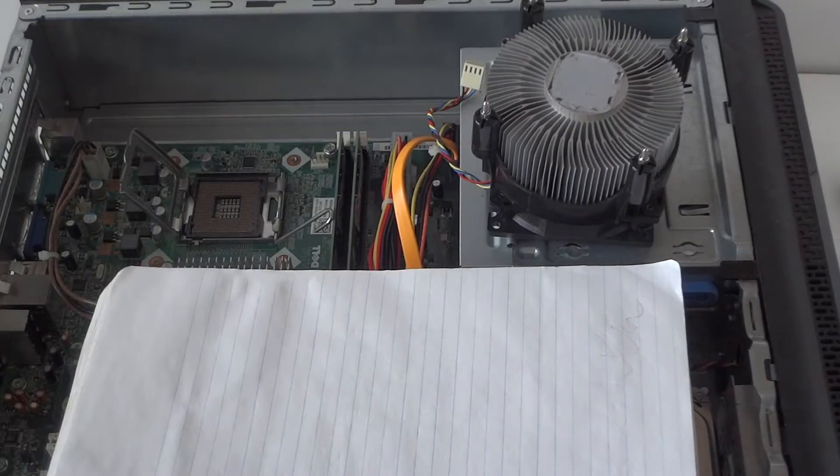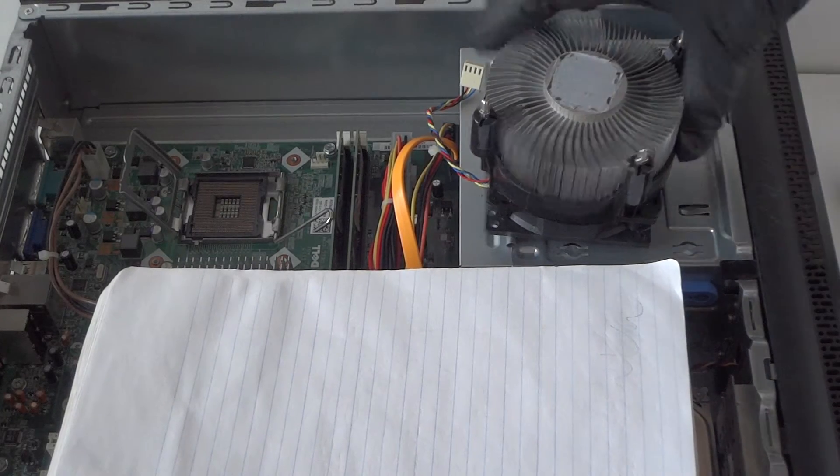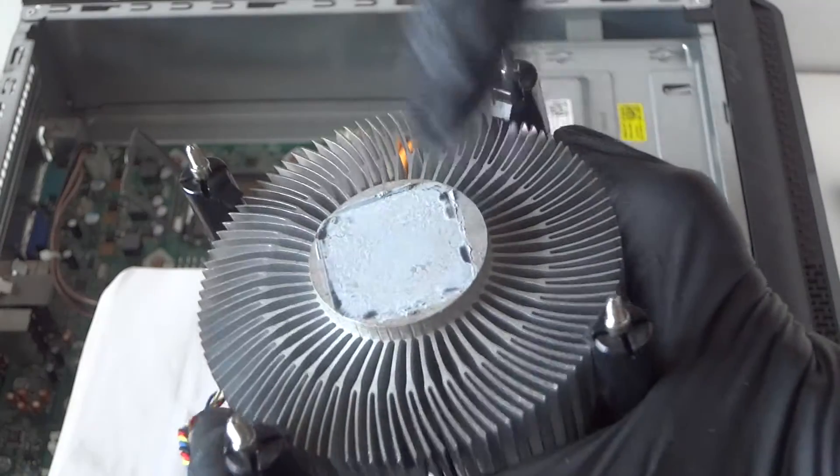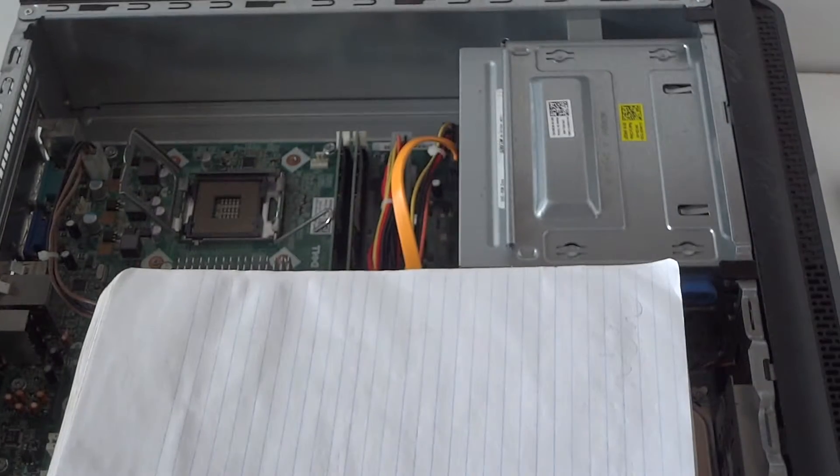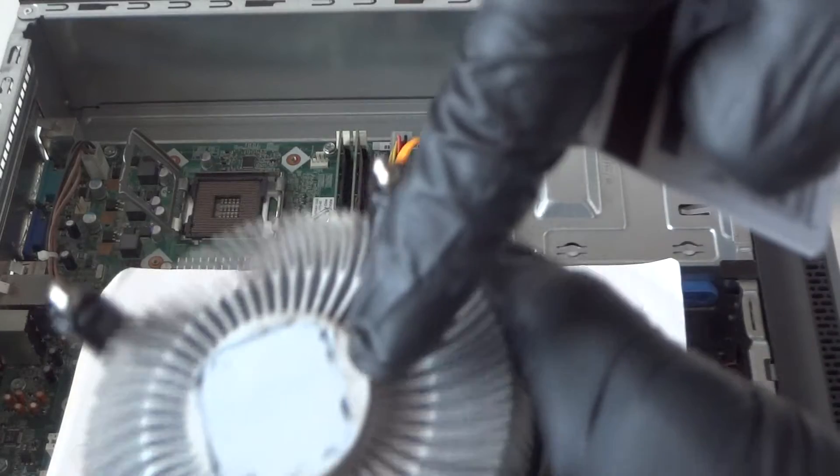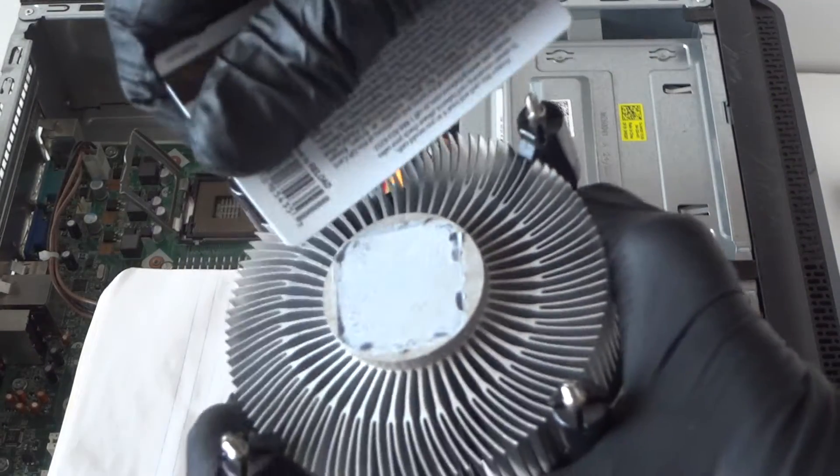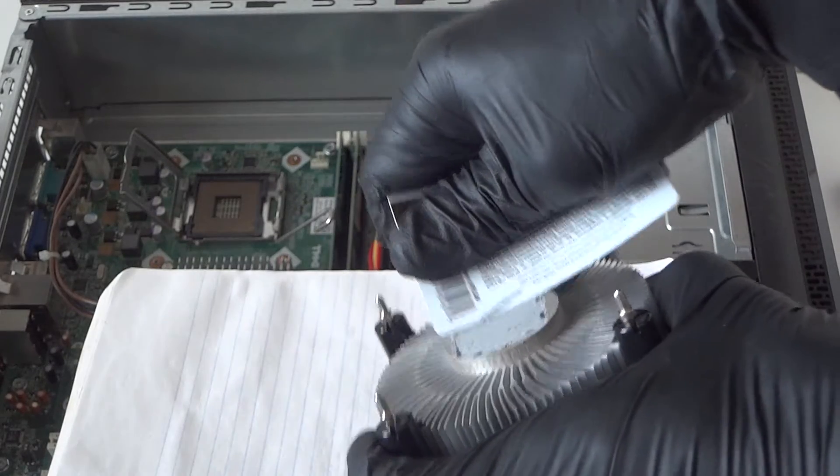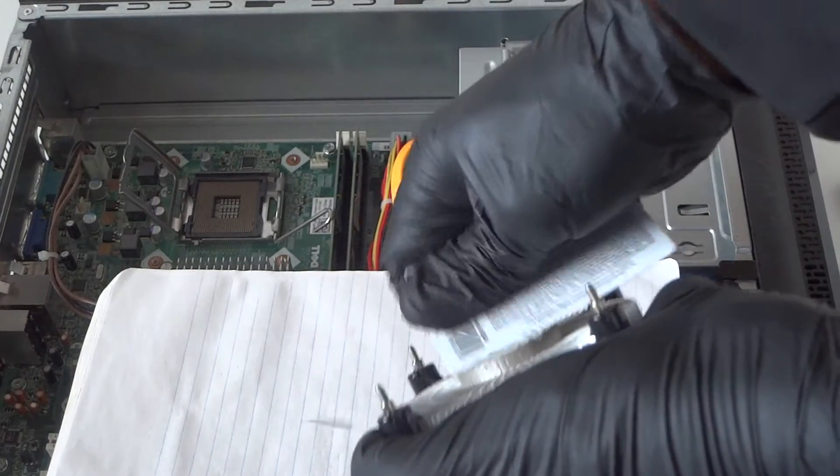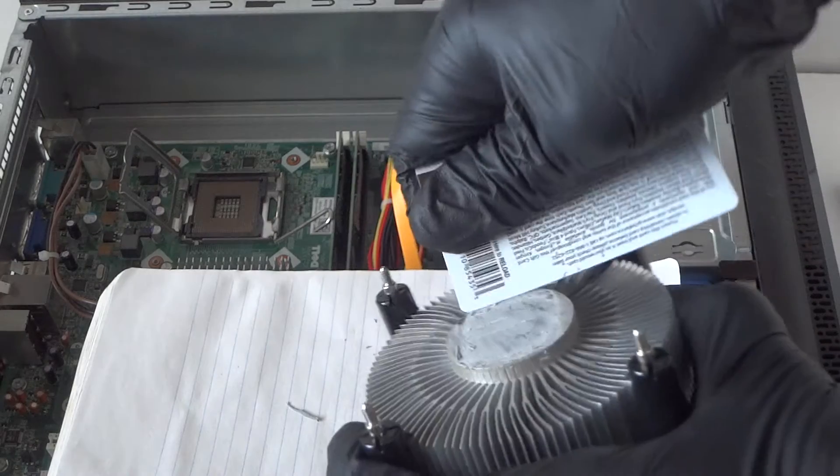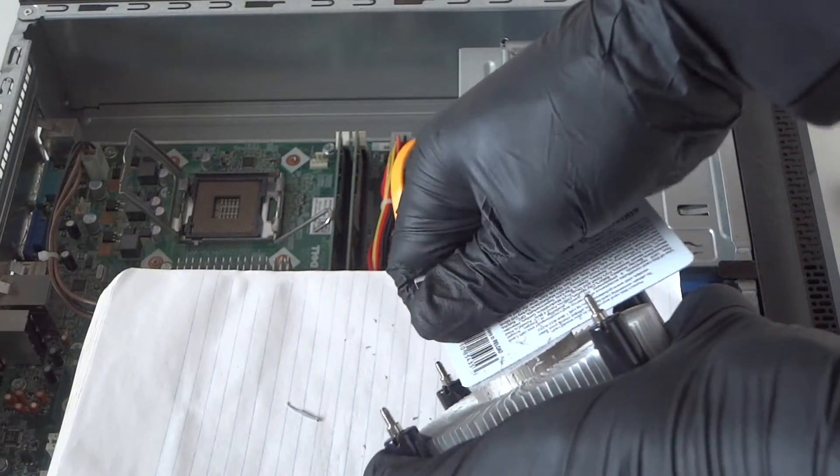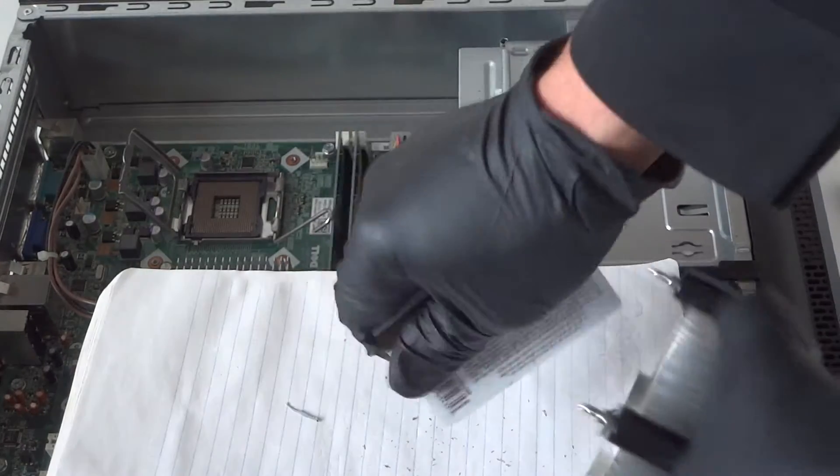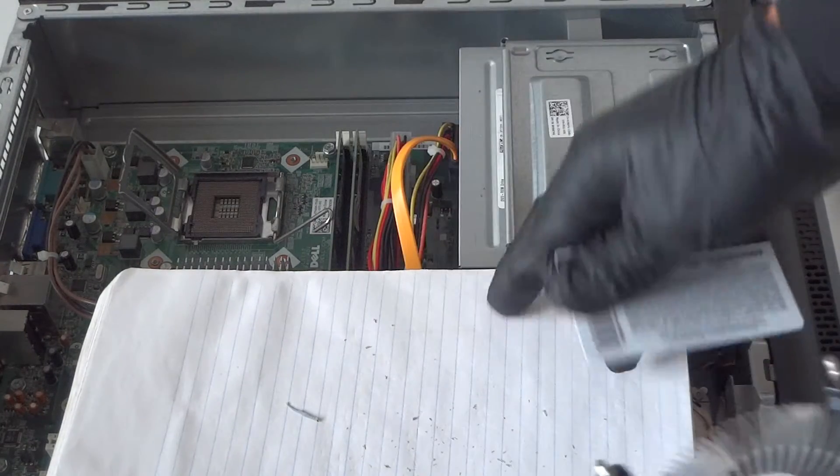First, you're going to take the heatsink right here and use a paper towel to wipe down the old thermal compound. The way you do that, this is going to be really dry, so you're going to take a credit card and just wipe it down really quick. Really easy, comes right off because this one's really dry.